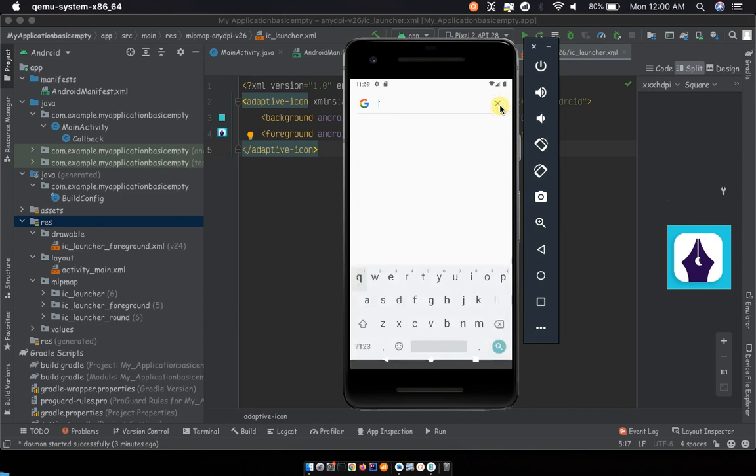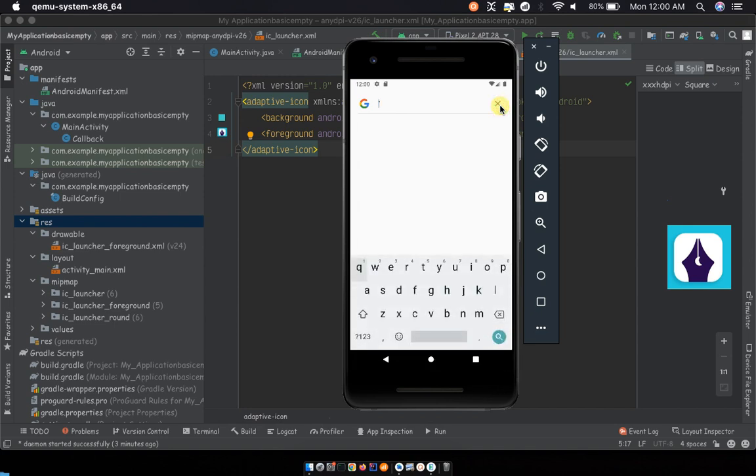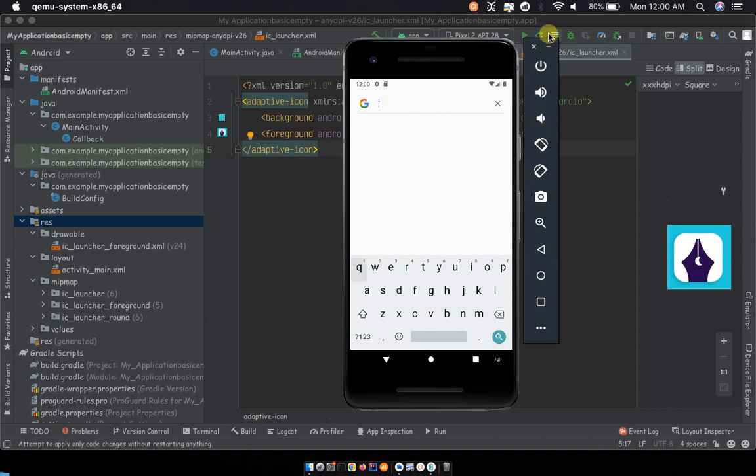And that's how you update or change the default logo that comes with Android apps to your own custom logo. So thanks for watching and I will see you in the next video. You can like the video, subscribe to the channel. I will probably support what you're doing and see you in the next video.